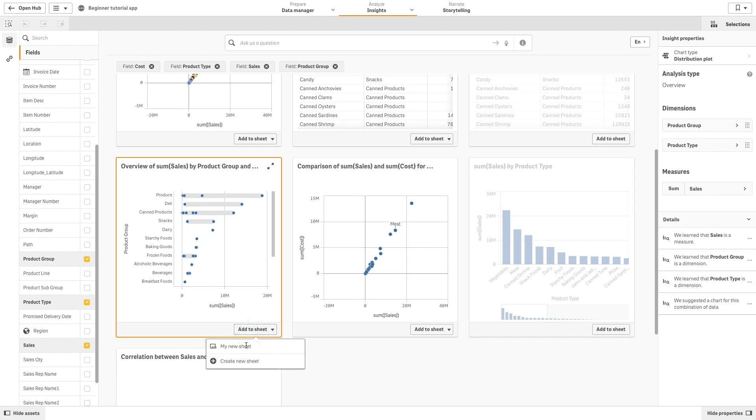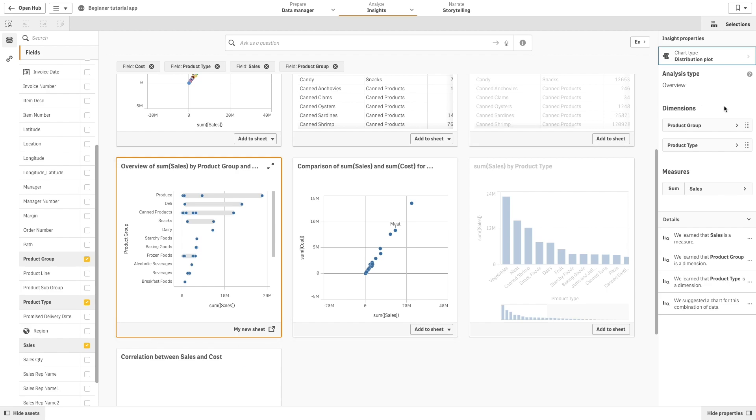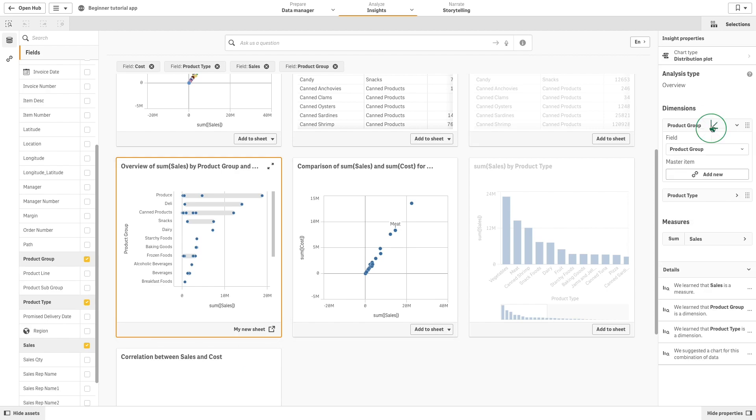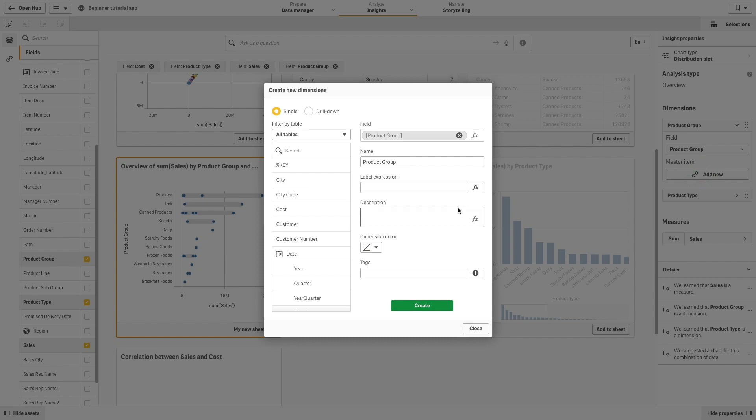You can change the fields used as dimensions or as measures, as well as the aggregation used. You can also create master dimensions and master measures from the chart in the Insights Properties panel.